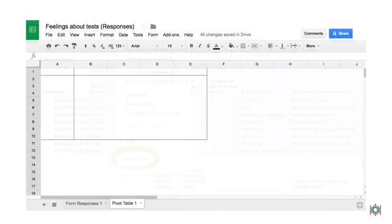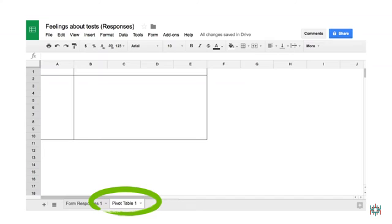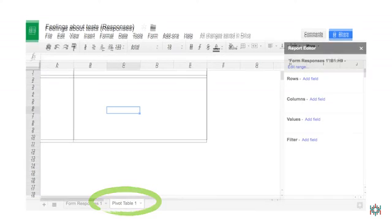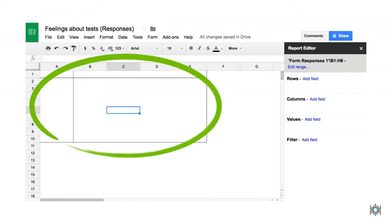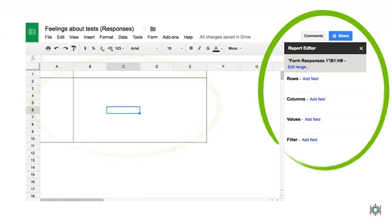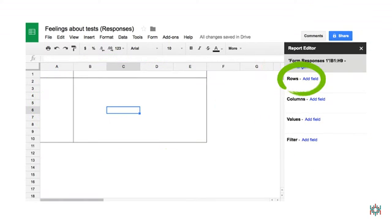You will now see this view and a new tab, Pivot Table 1, on the bottom of your screen. Click anywhere in the table to open the Report Editor. Then click on Rows, Add Field.